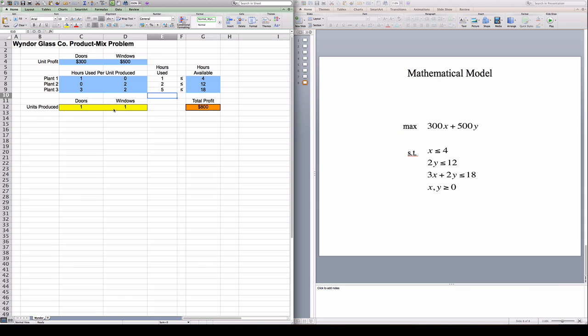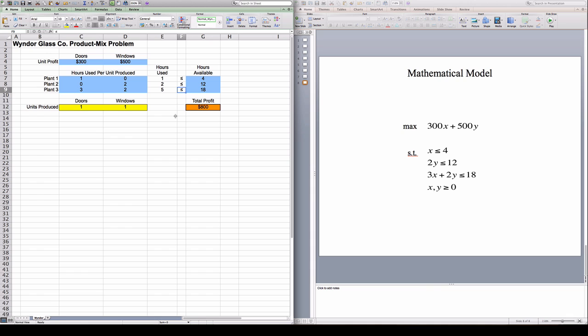So I have the beginnings of my model here, but these constraints that I've written here, these are just for decoration. These are just to help us see that these are going to be the constraints we're going to want. But Solver does not, Excel doesn't understand these constraints. What we're going to use is a tool called Solver where we're going to input these constraints and this objective and all this information and tell Excel to solve this problem.